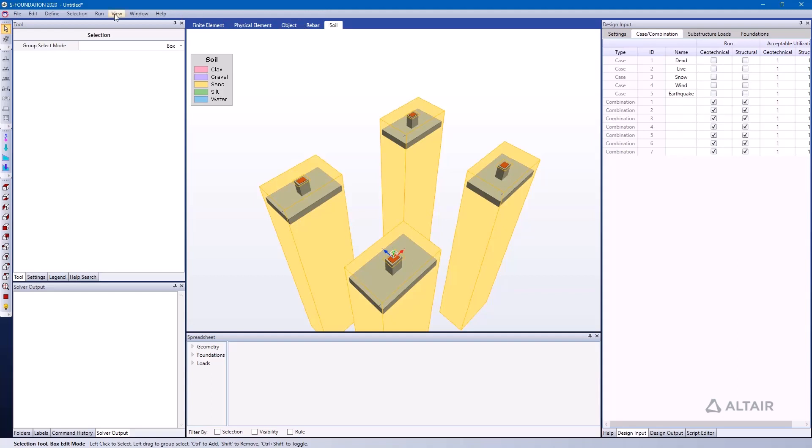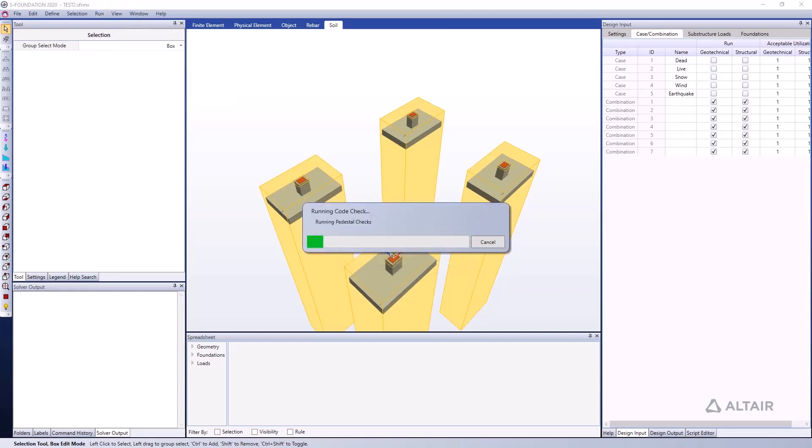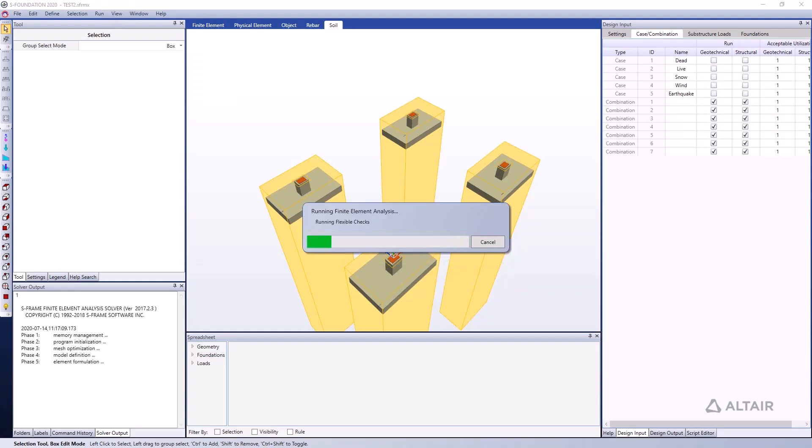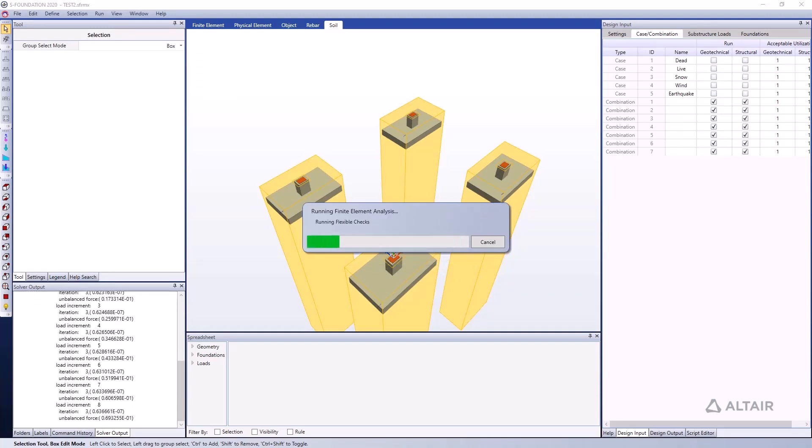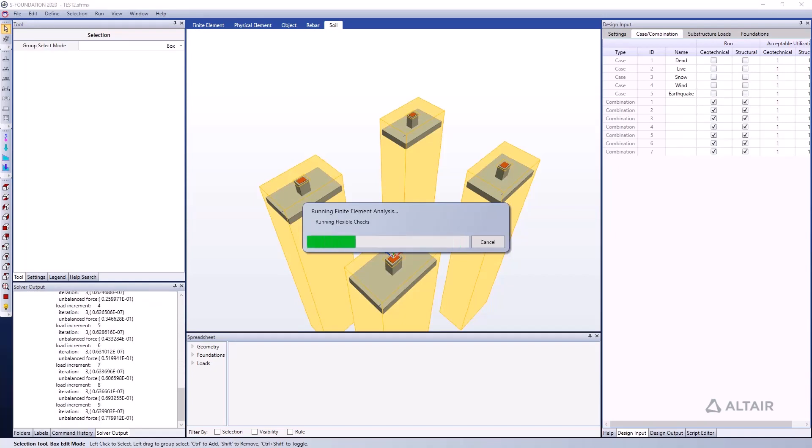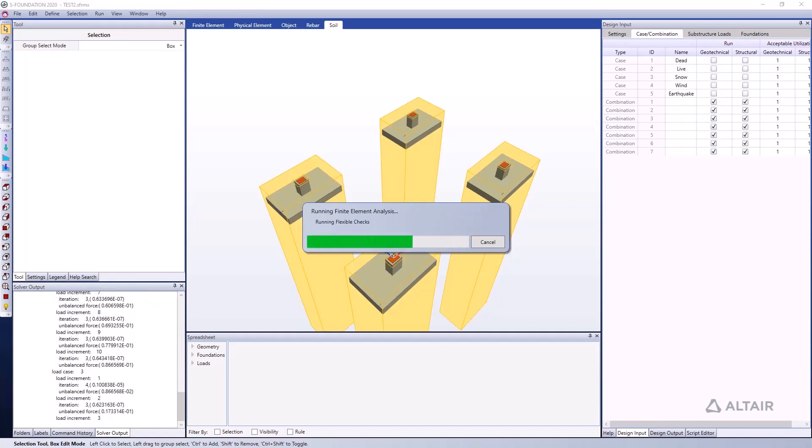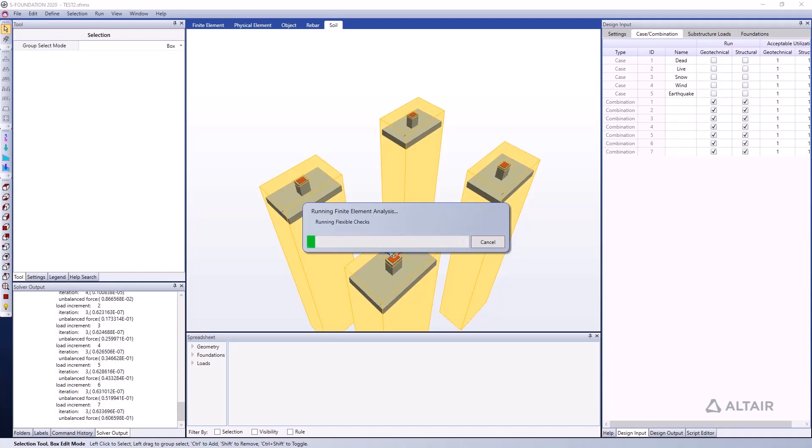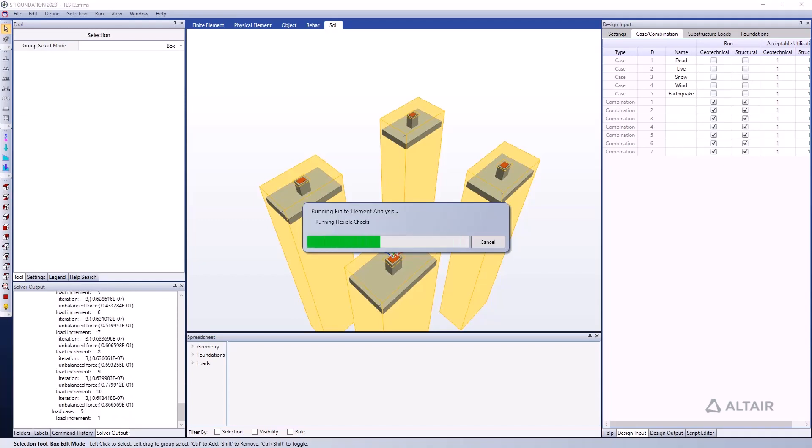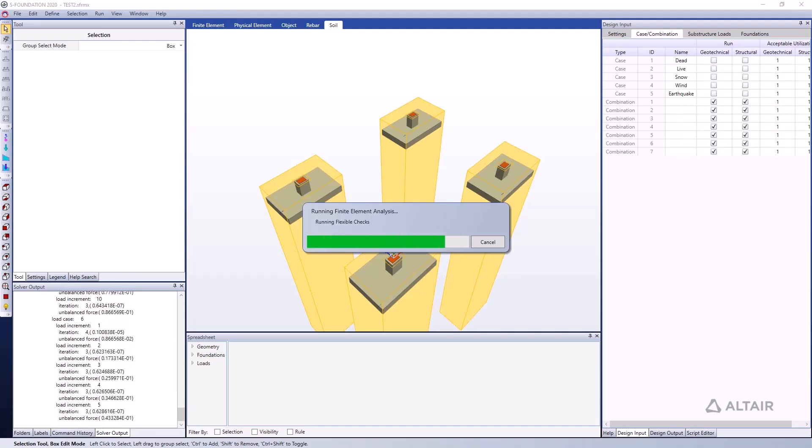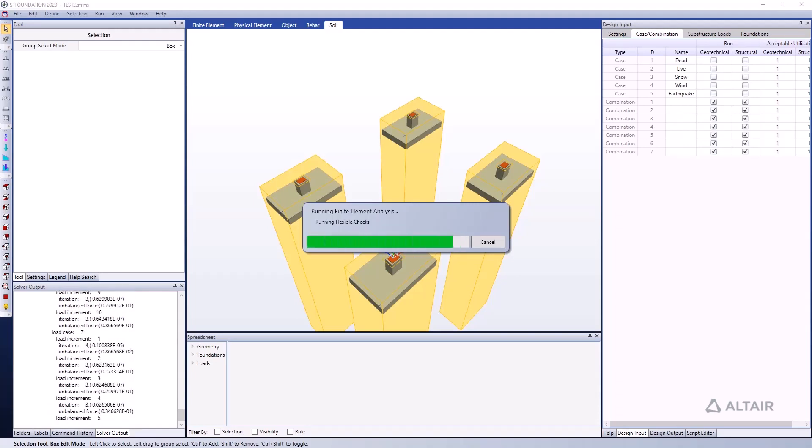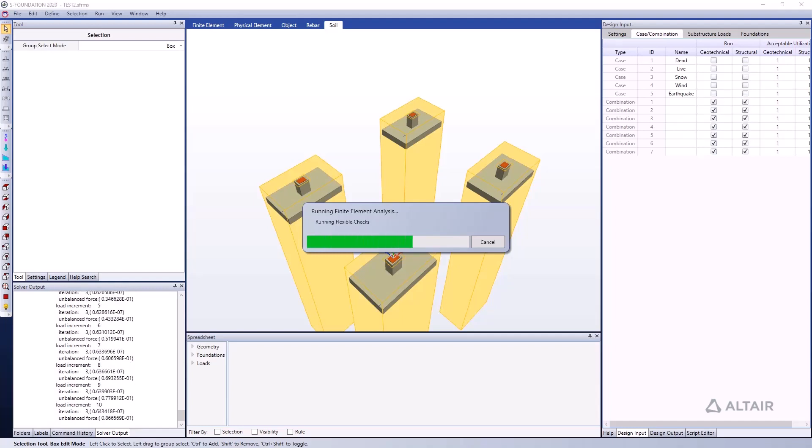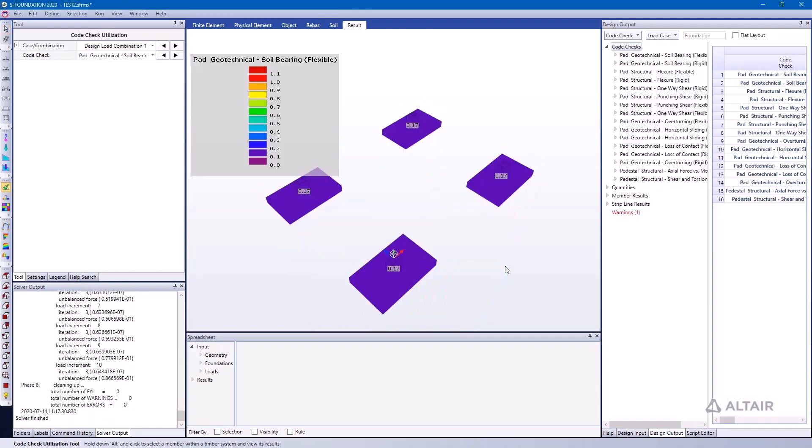I'm just going to go ahead and run an analysis and a code check. This foundation is going to run a non-linear static analysis on all of my load cases and combinations that I've selected to run. It's going to be able to do a non-linear analysis to account for the compression-only springs underneath the foundation. So if there are any instances of uplift, it will accurately account for those.